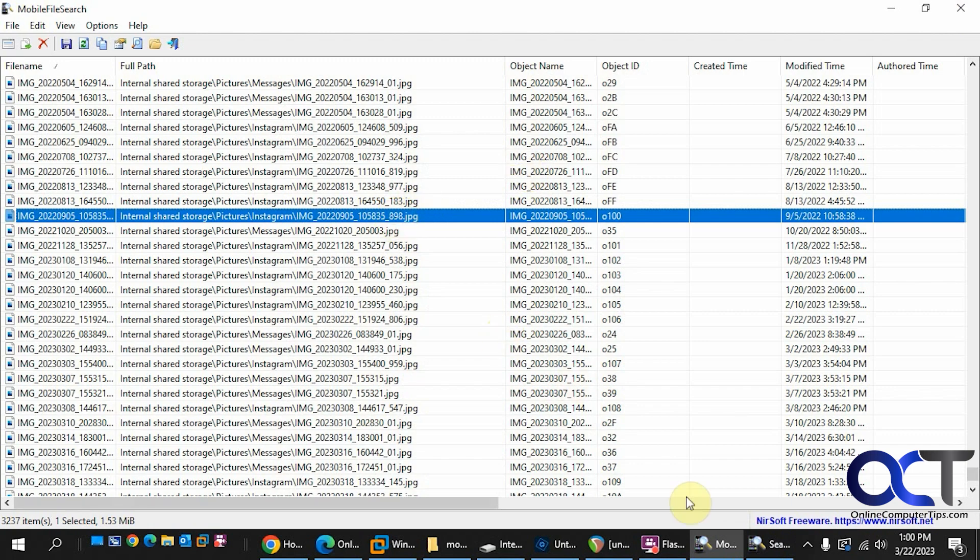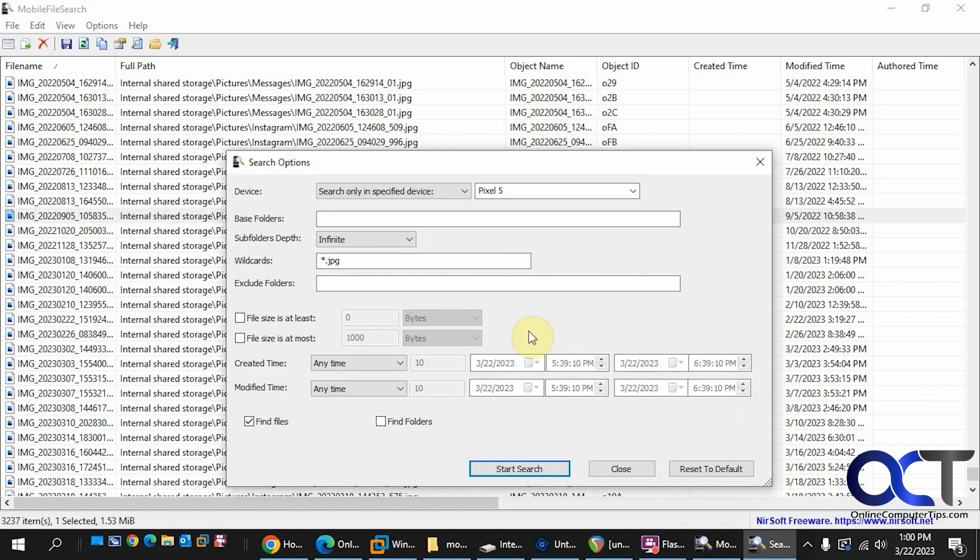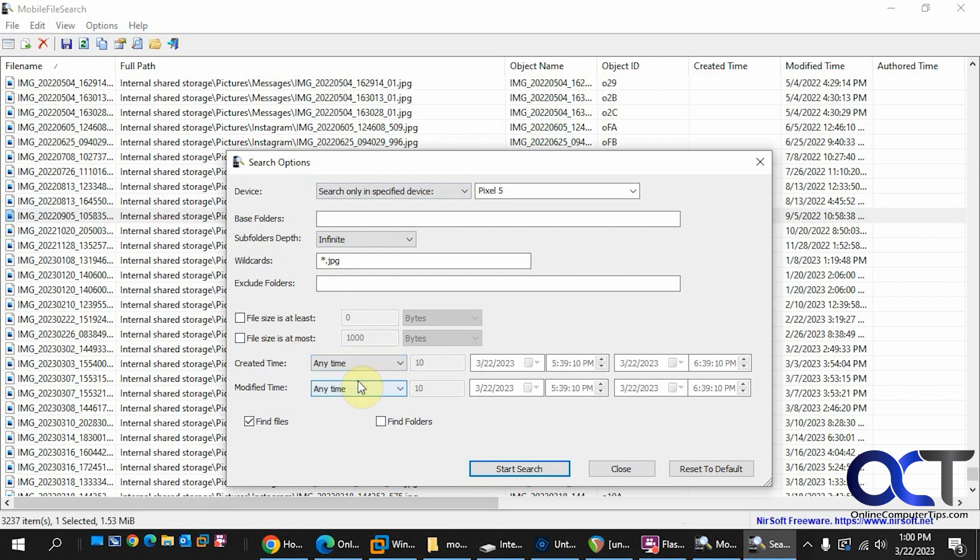And if you want to go back, you just go back to here and change your search parameters. If you want to do a different wildcard or just have it find anything, or change the other options that I talked about earlier.